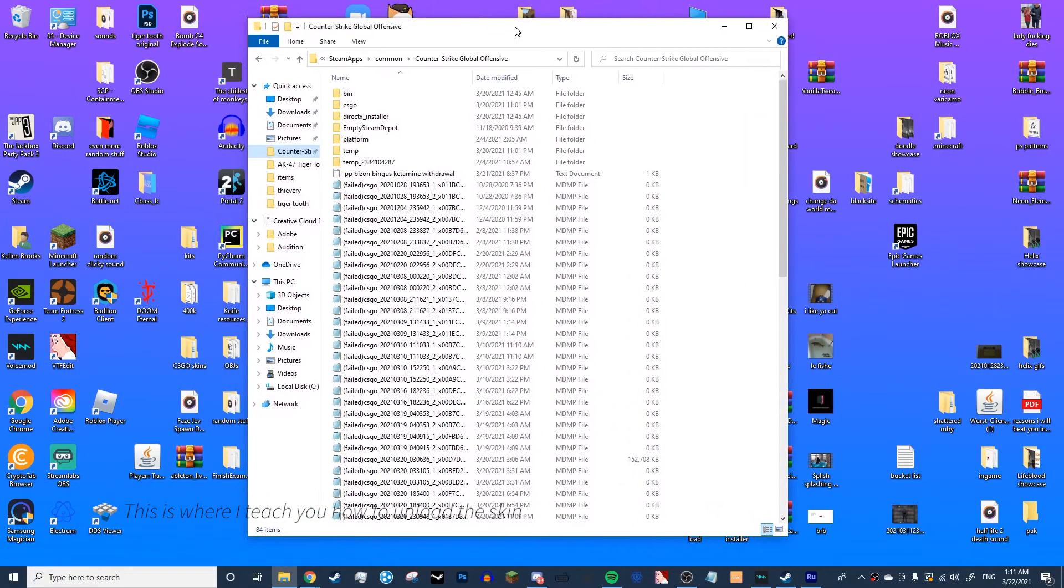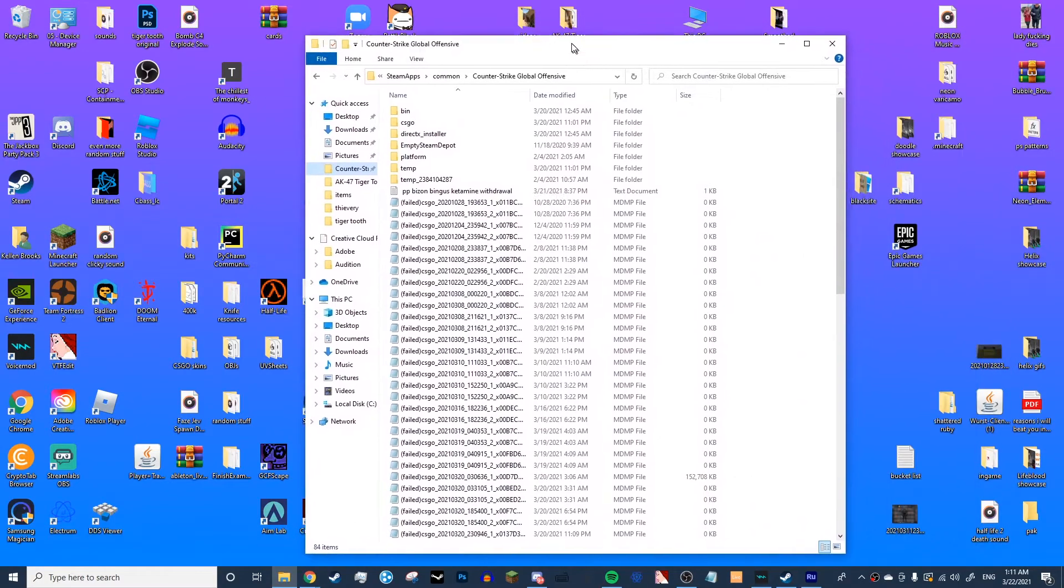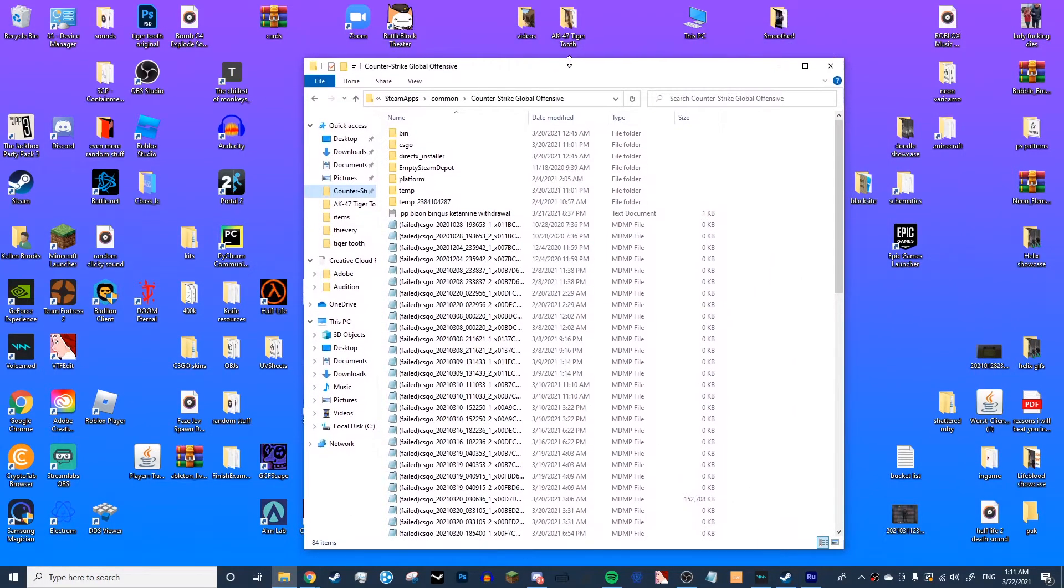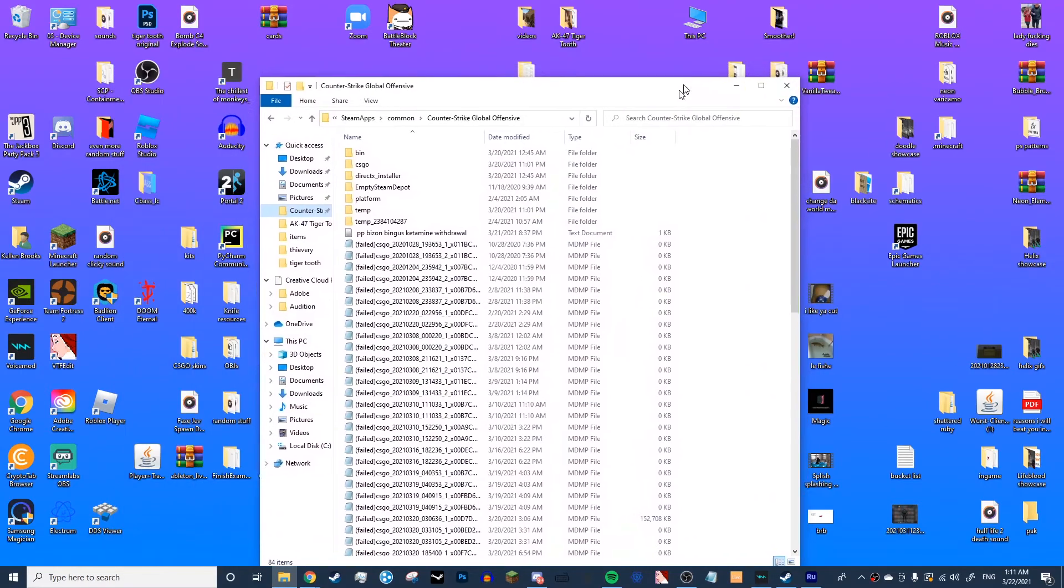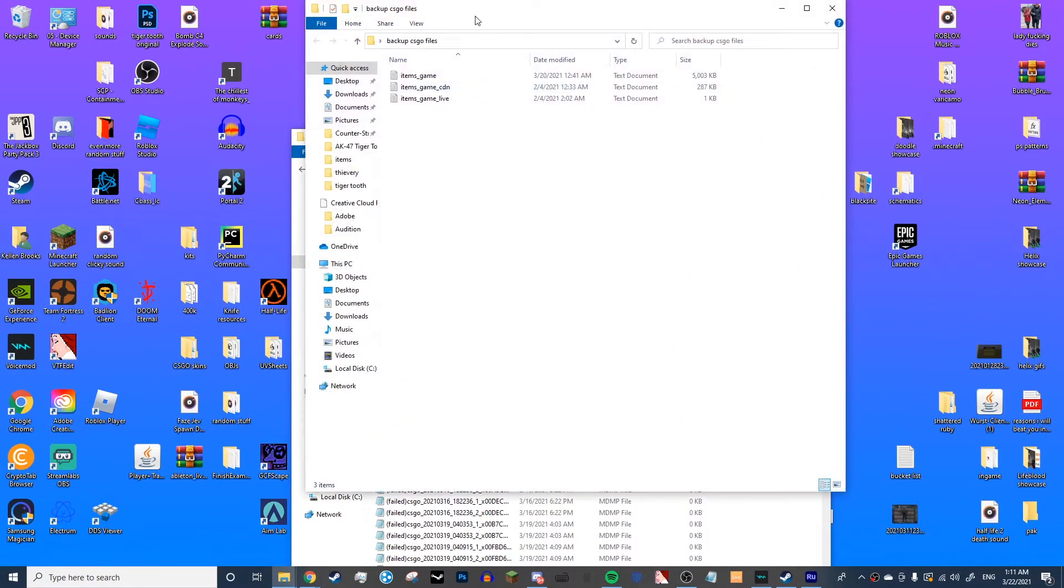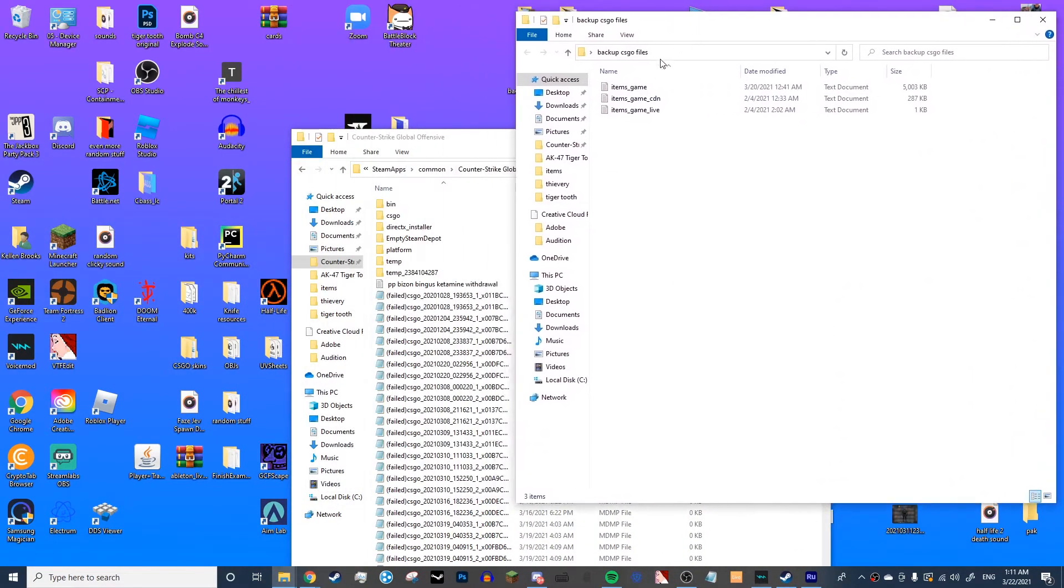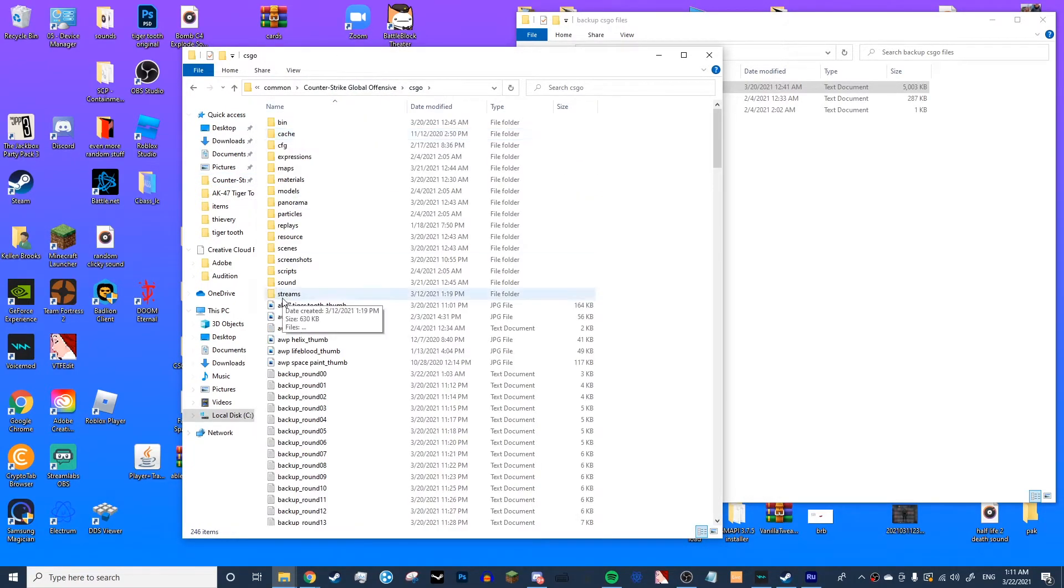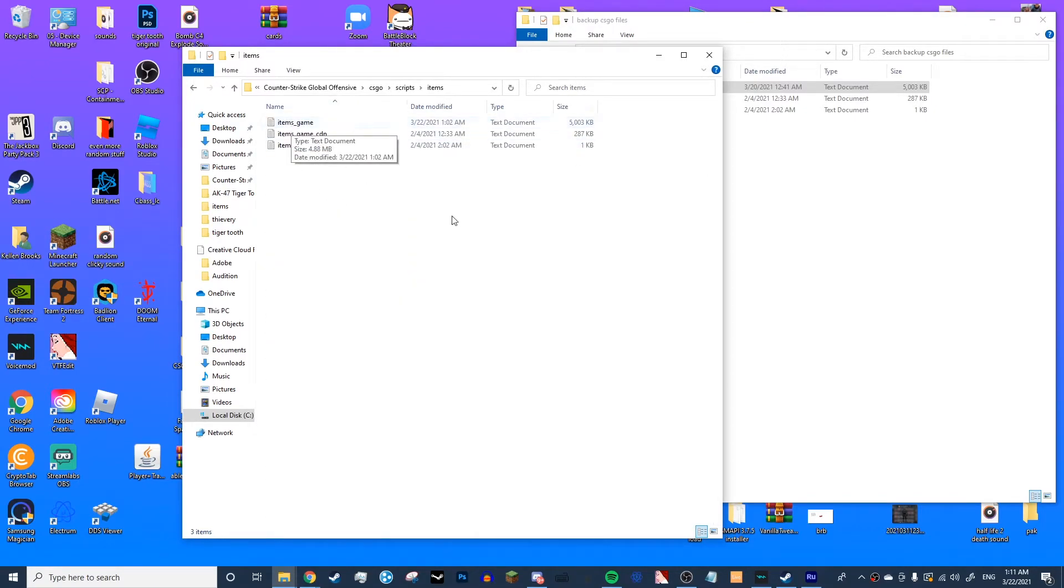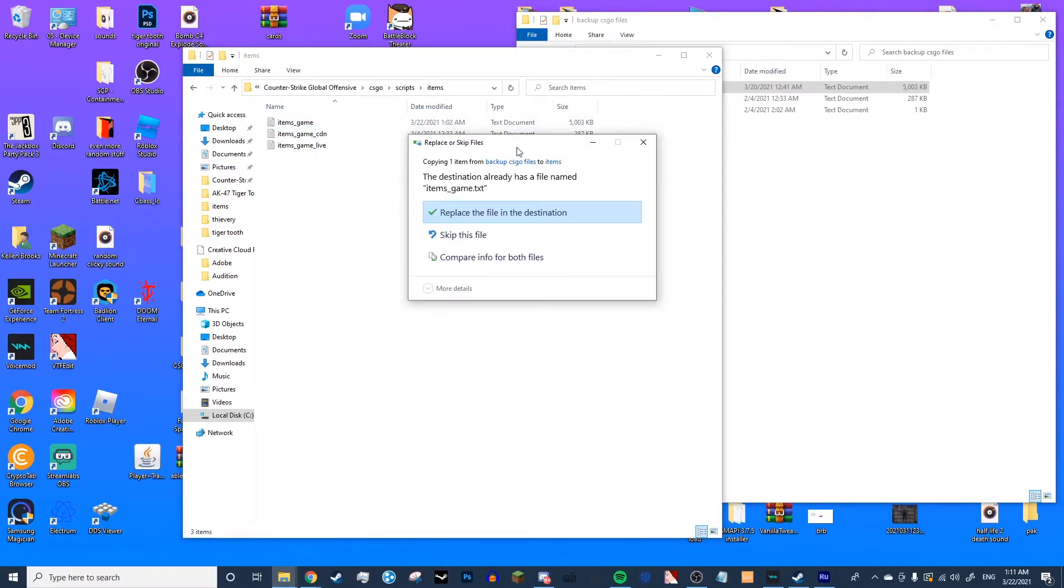Now, once you are done with your skin, you want to return it back so that you can now play on VAC-secured servers. If you have the custom skin loaded, you can only play in private offline servers. But once you are done with it, you're going to go to your backup CSGO files folder. You're going to find Items_Game, Control-C. You're going to your Global Offensive folder, go to CSGO, then go to Scripts, Items, and then instead of going into one of these files, you're just going to Control-V and replace the file in the destination.